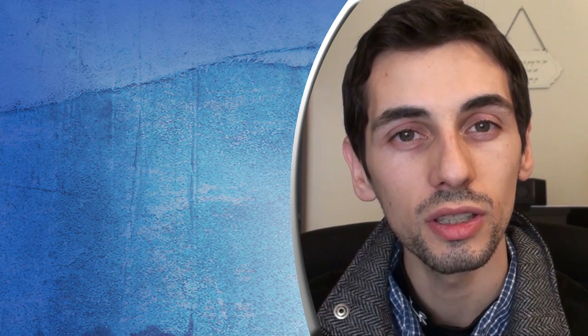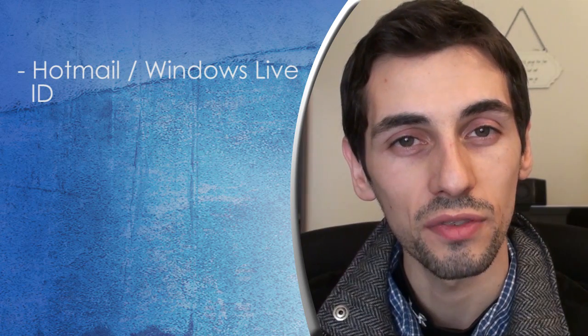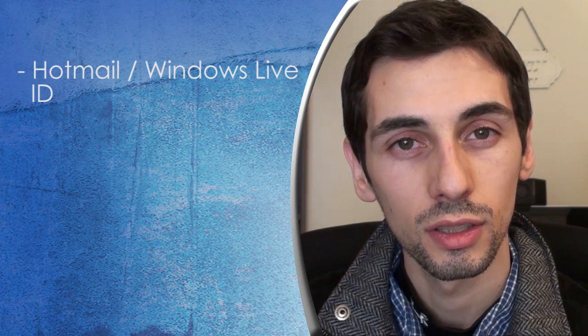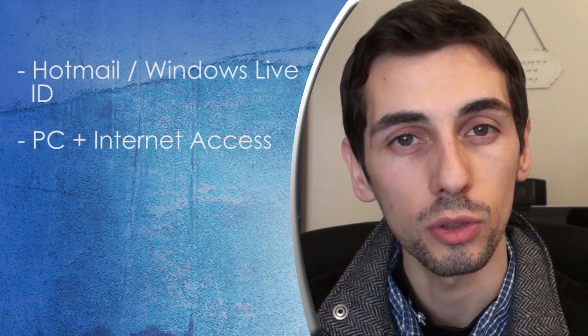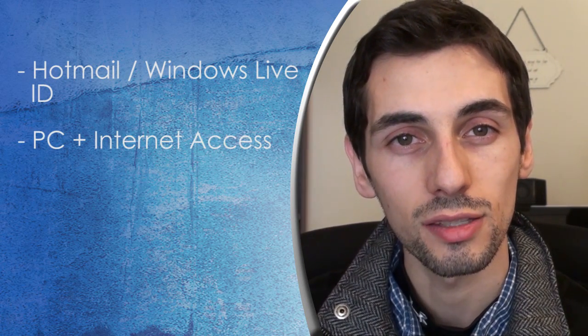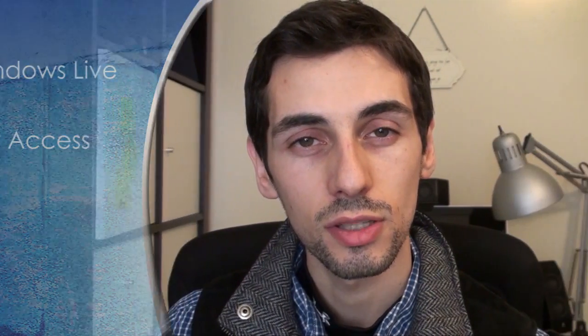To start, you will need the following. A Hotmail or Windows Live ID and a computer with internet access. So let's start.